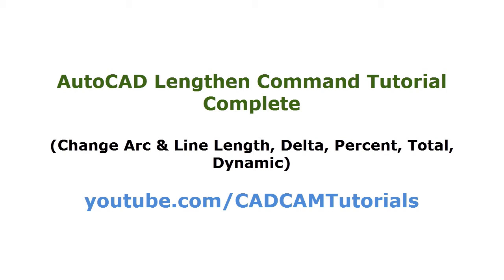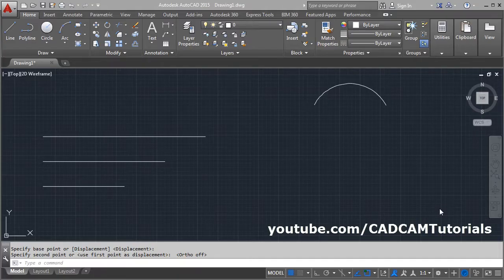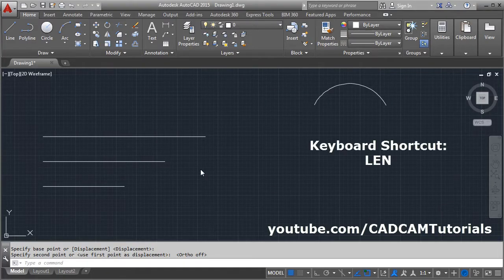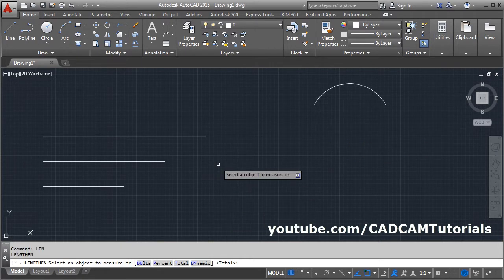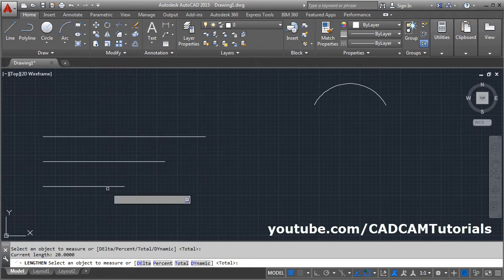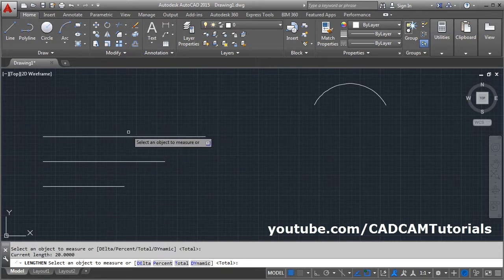In this tutorial, we will learn all the options available in the Lengthen command. The keyboard shortcut for Lengthen is LEN. Press Enter, then select an object to measure. If you click on the object, it will show the length of the object. The length of this object is 20.